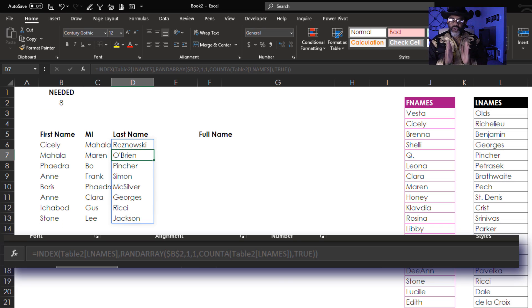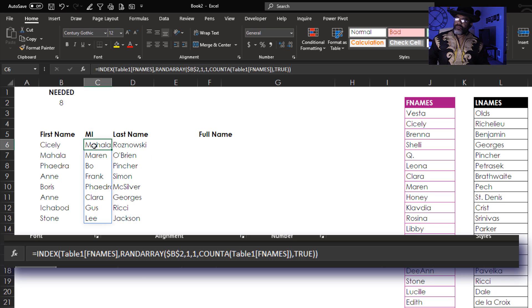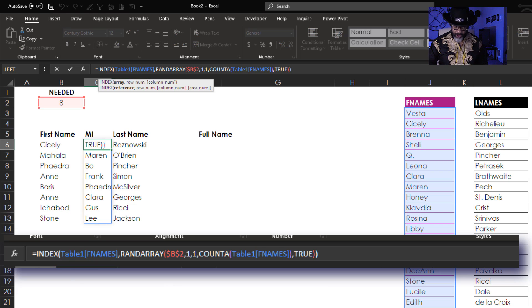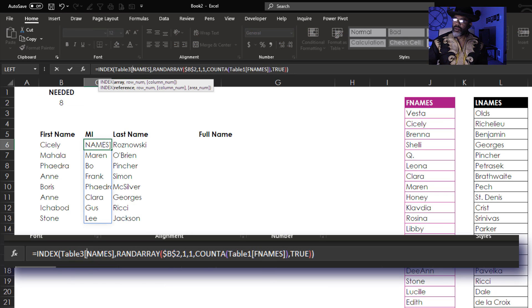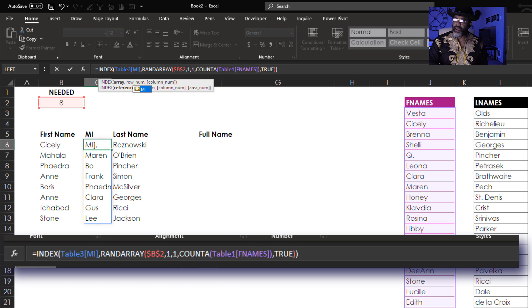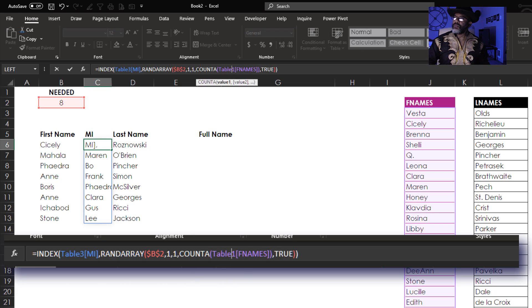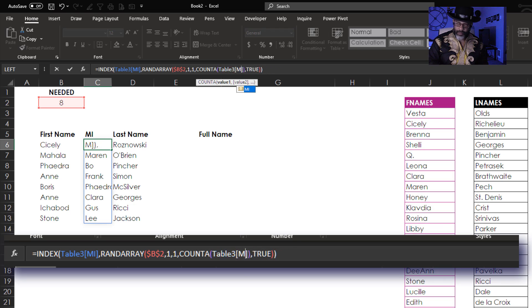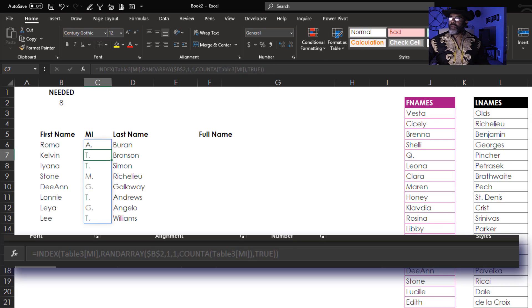Now how do we deal with the middle initial? We want Table 3 MI — Table 3 MI. Now how do we fix it so not everybody has a middle initial?